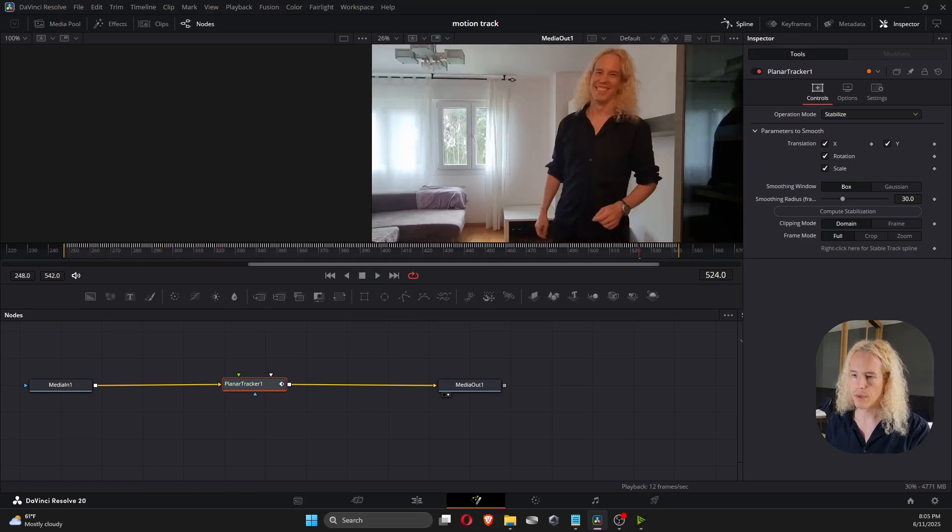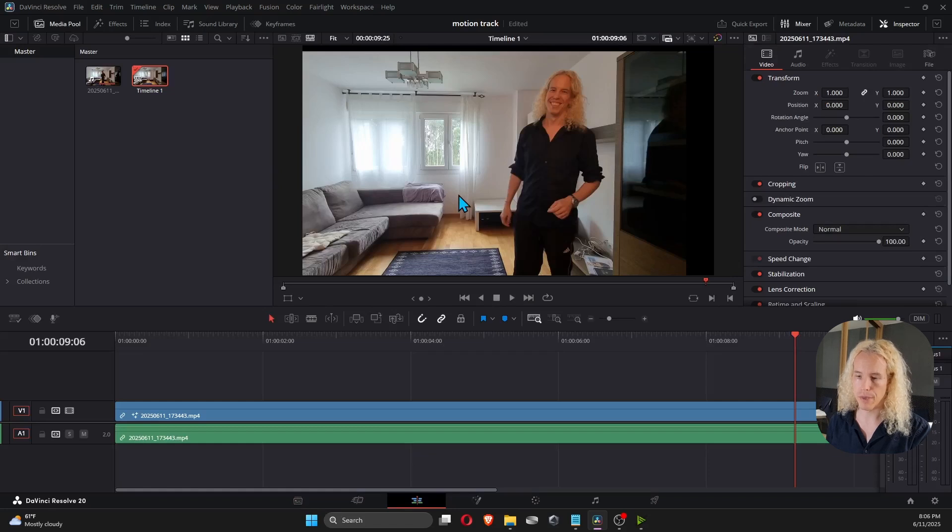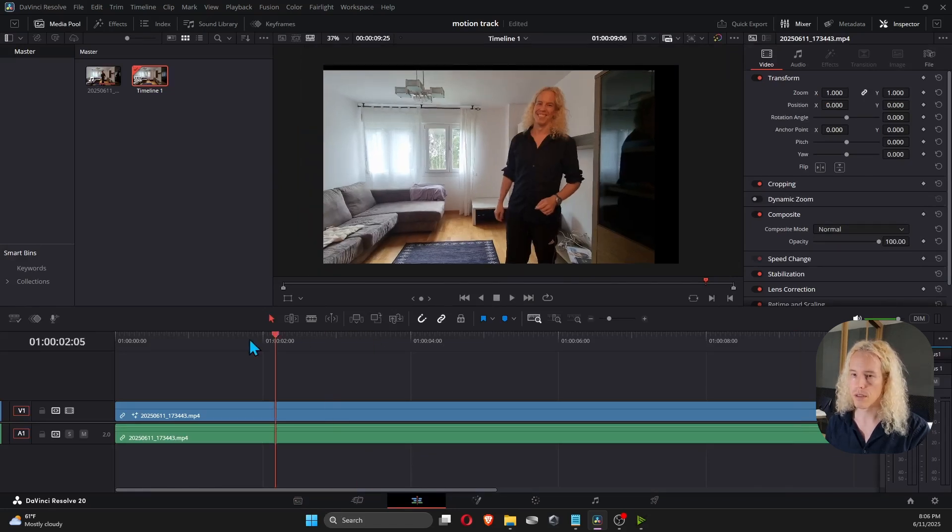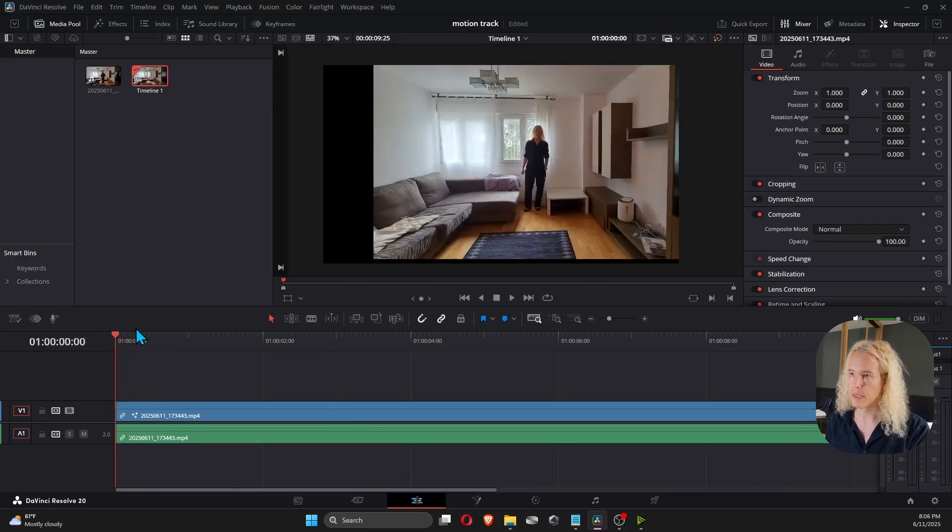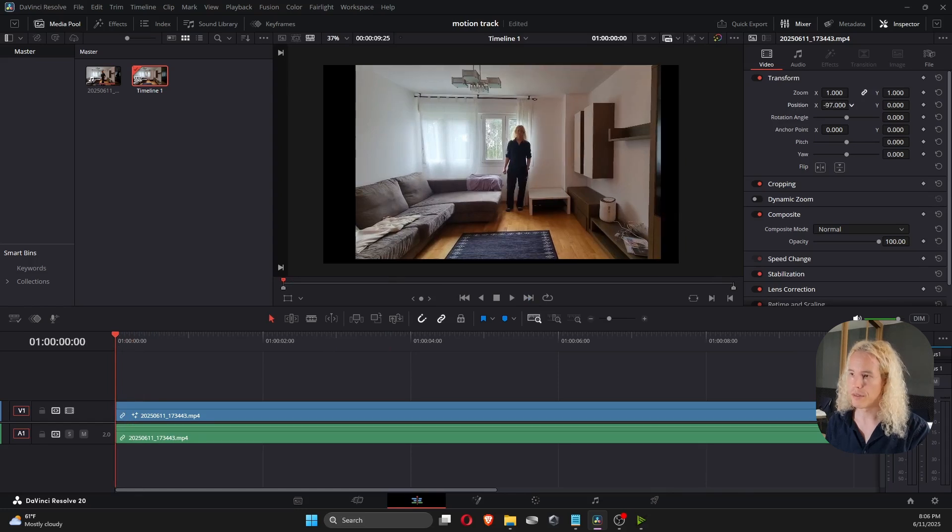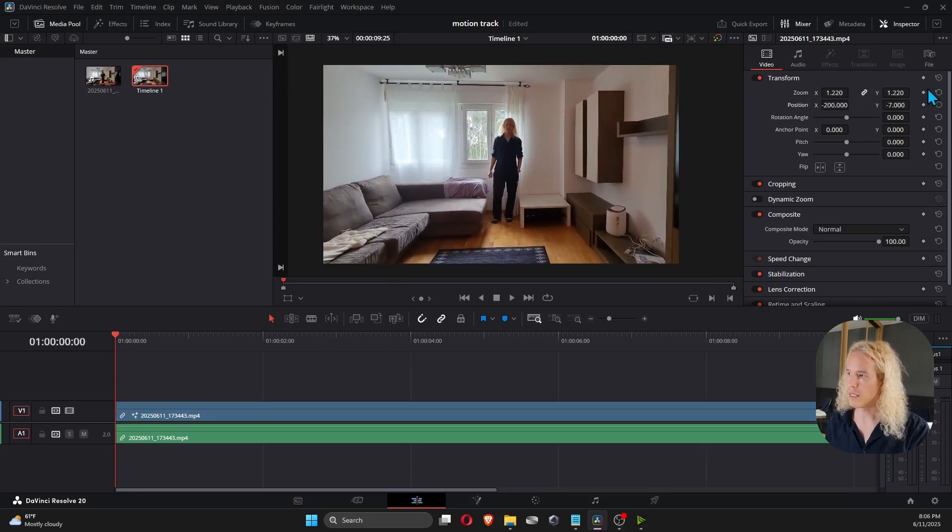Then we can go back to the Edit tab and create some keyframes for the zoom and position to avoid showing the black parts outside the frame. So if we start from the beginning, we can bring the video to the middle. Add some zoom and set the keyframes from here.